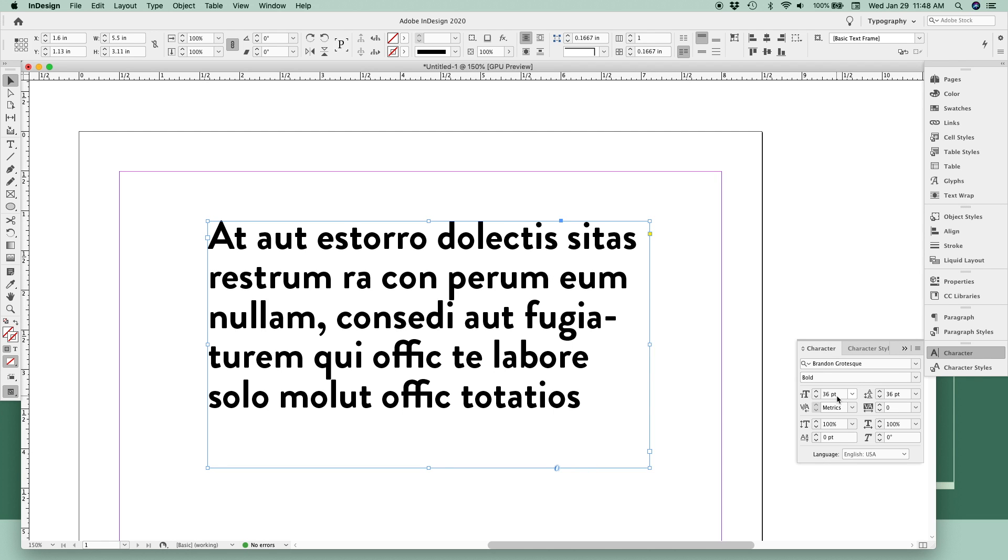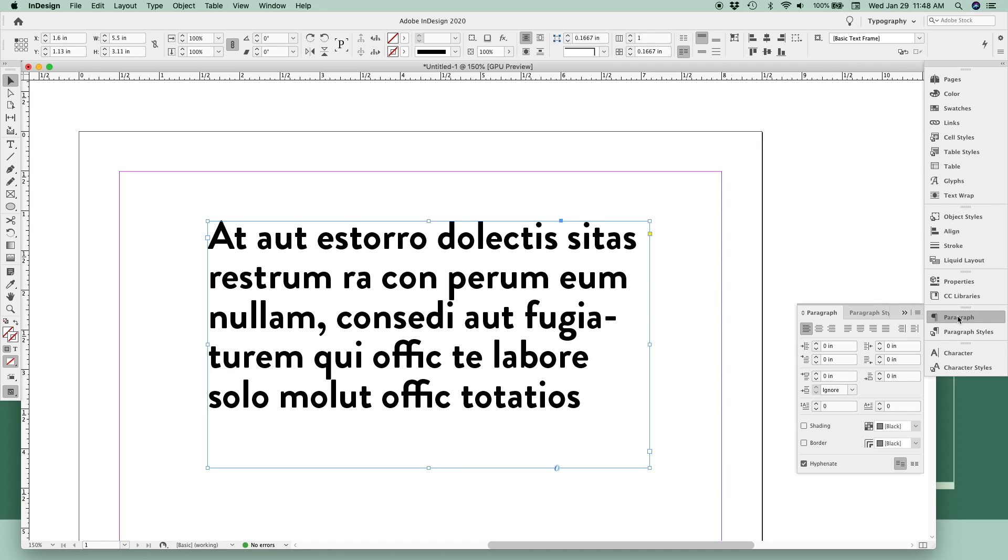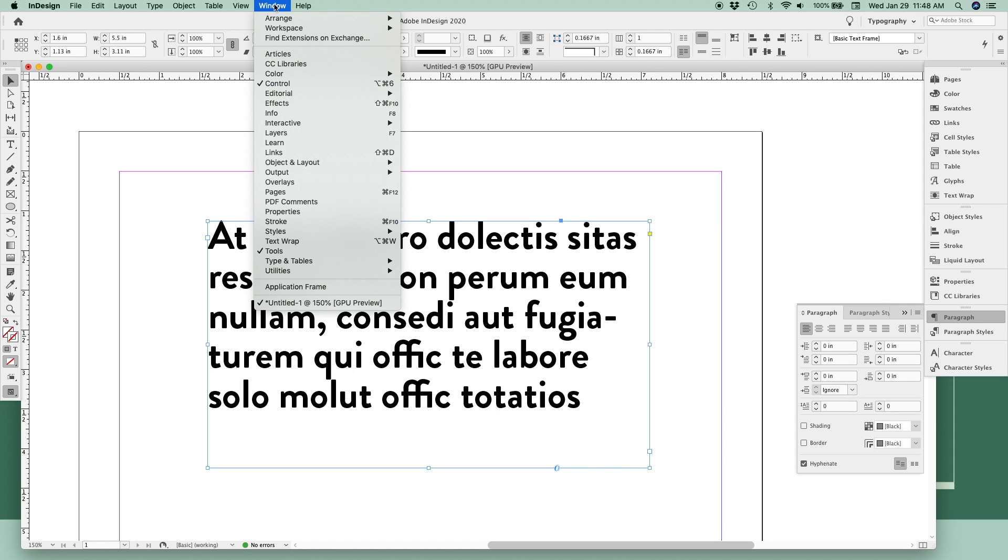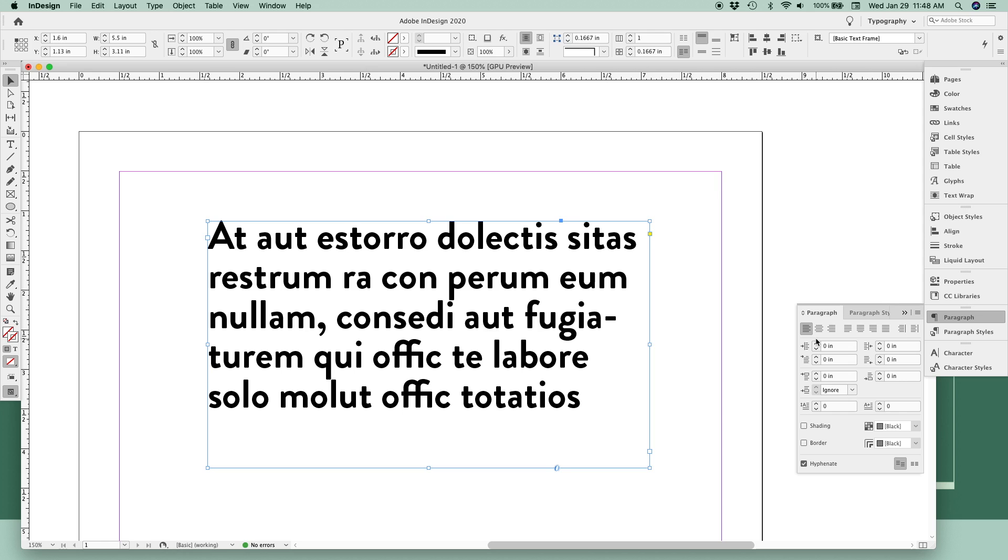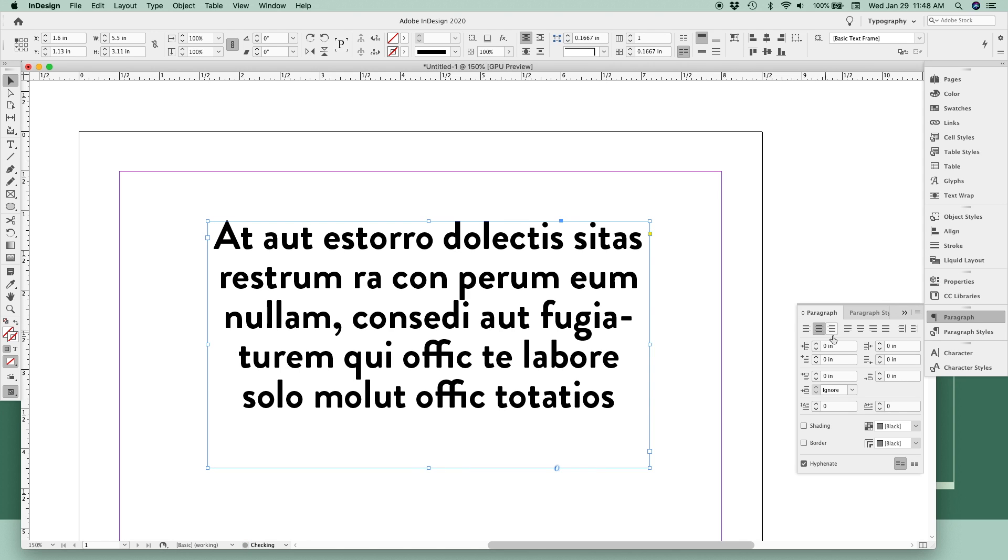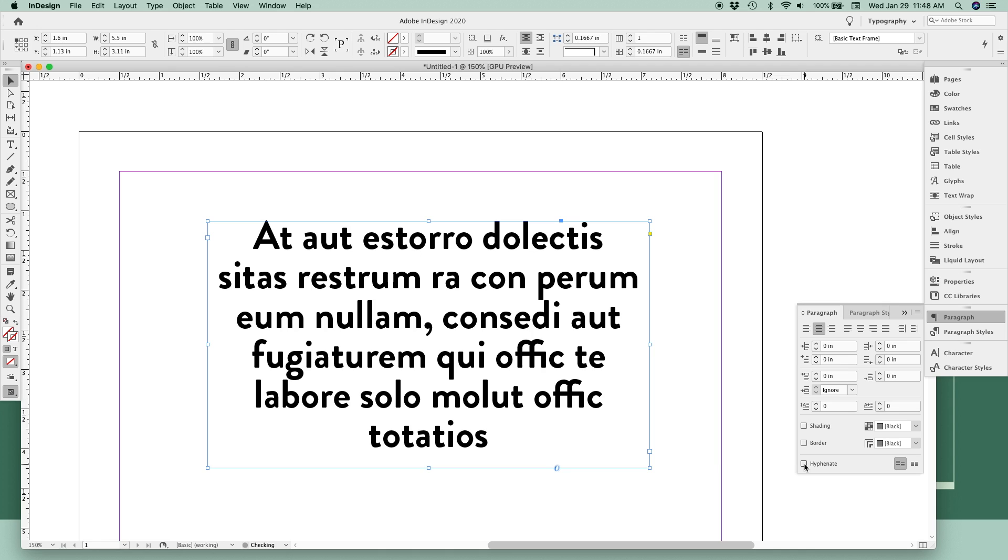Another place you can make changes to your text is with the paragraph flyout menu. If you're not seeing this one in your sidebar, go to Window, Type and Tables, and toggle on Paragraph. This is where you can adjust paragraph settings like justification, turn on or off hyphenation, and adjust paragraph spacing and line spacing with these controls.